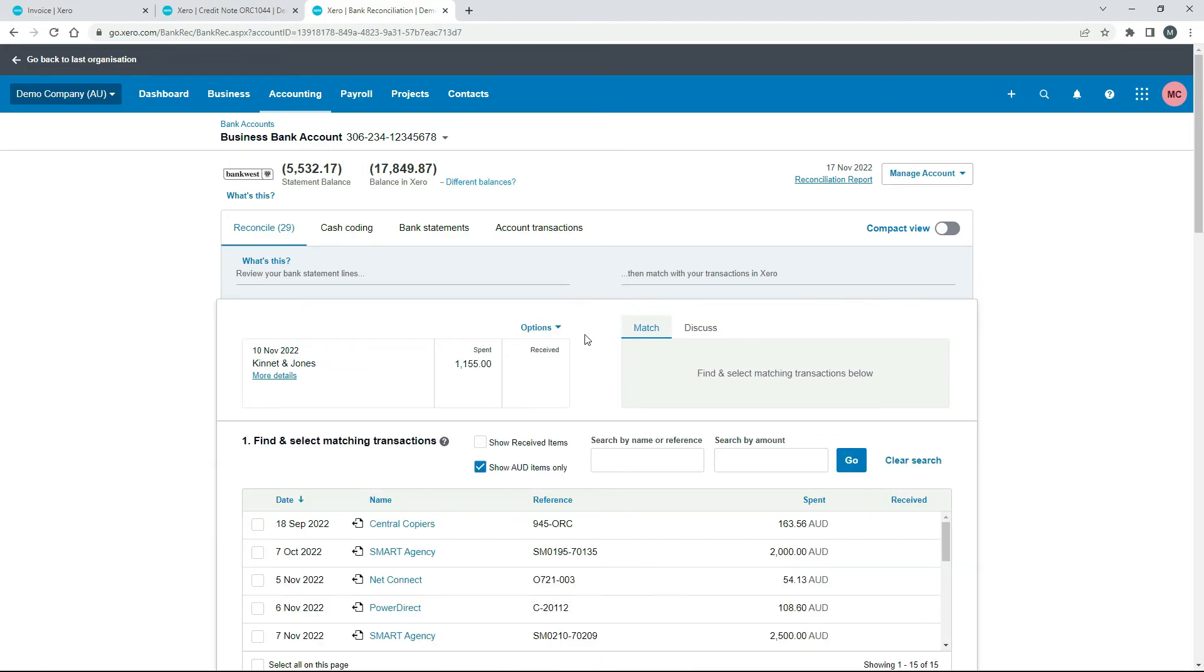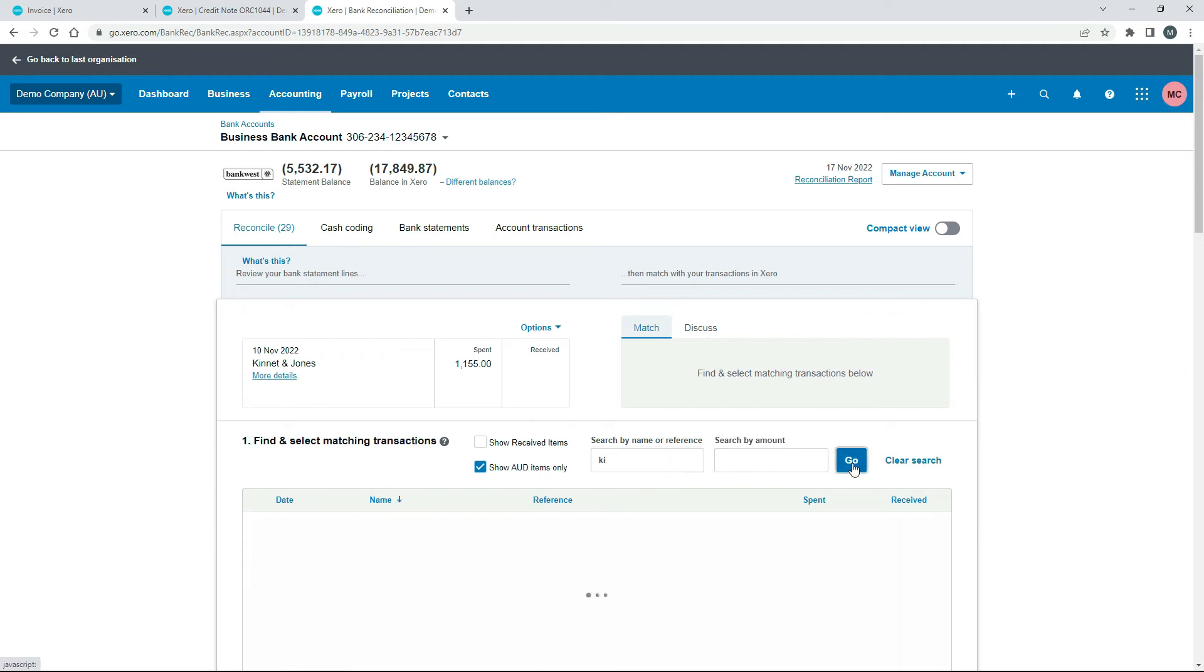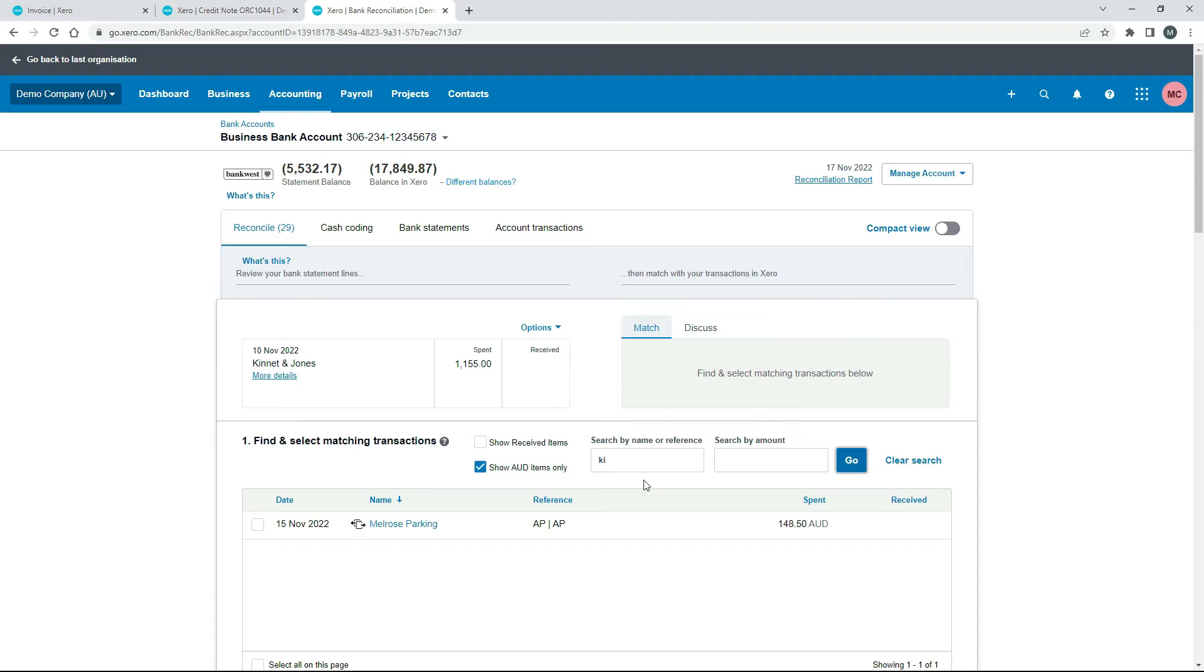So then if we go into match and we actually try searching for it. So I'll just put in KI. Okay so there's nothing in there for Kinnett so I've just tried searching for Kinnett like that. So you can see it's not actually really matching it up.